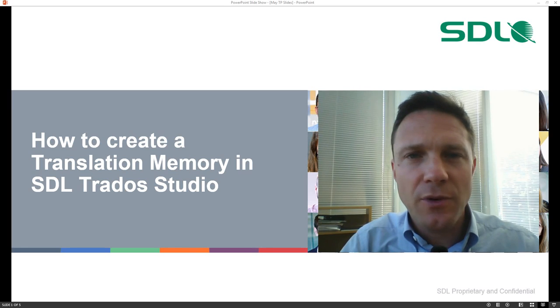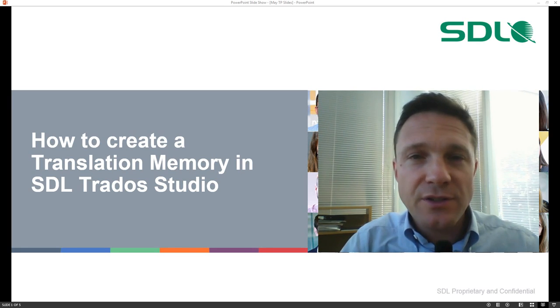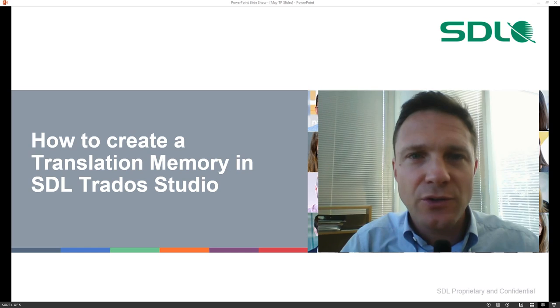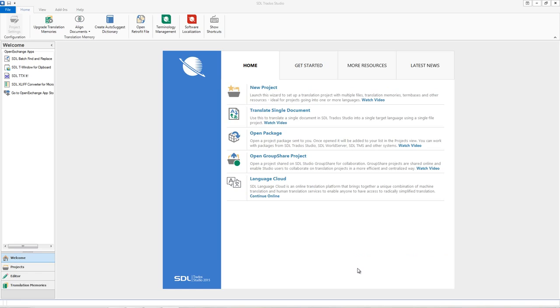Hello, my name is Massimo and I'm from SDL. I wanted just to show you how to create a translation memory in SDL Trados Studio in a few steps.